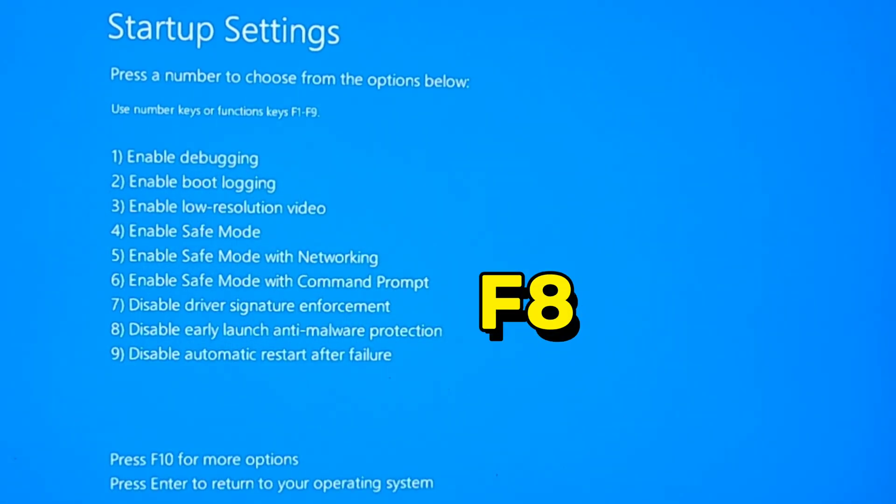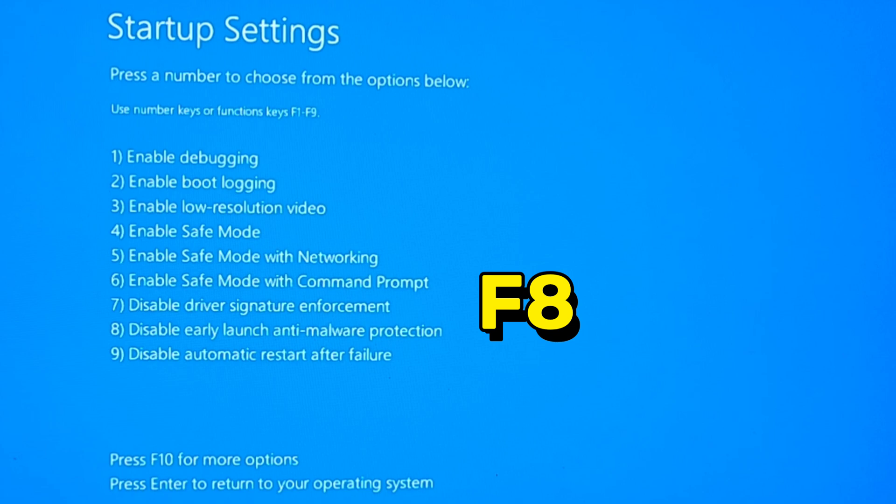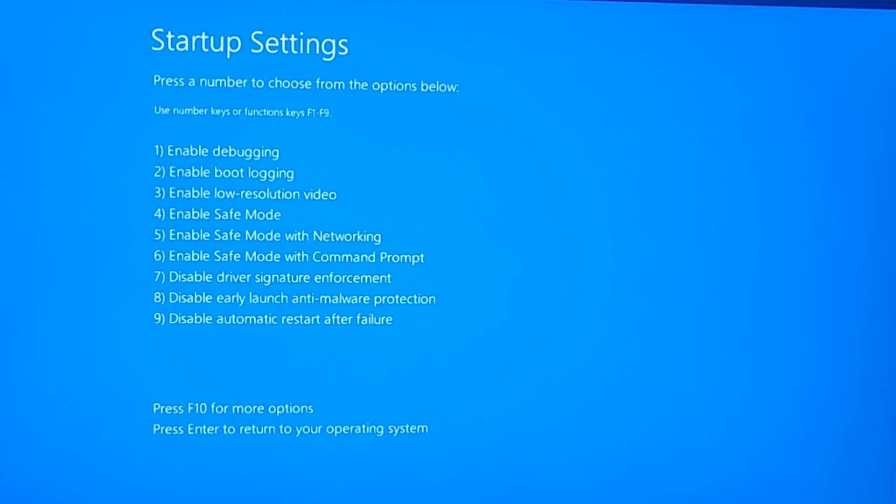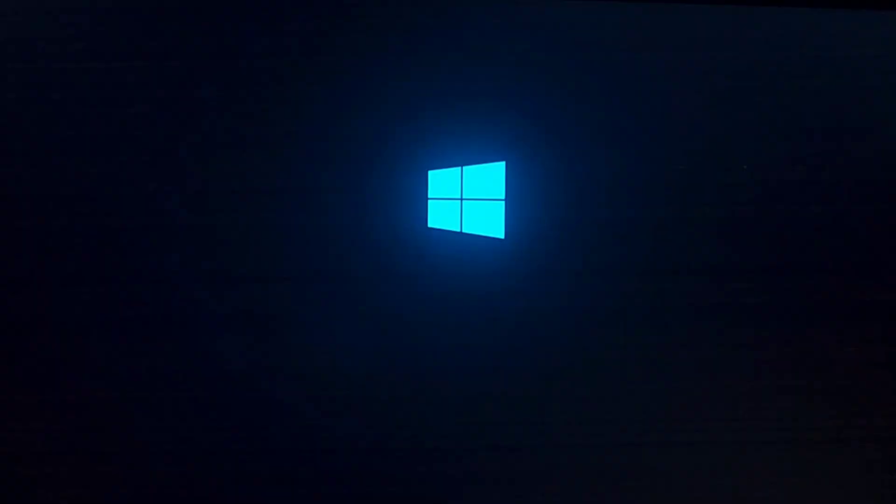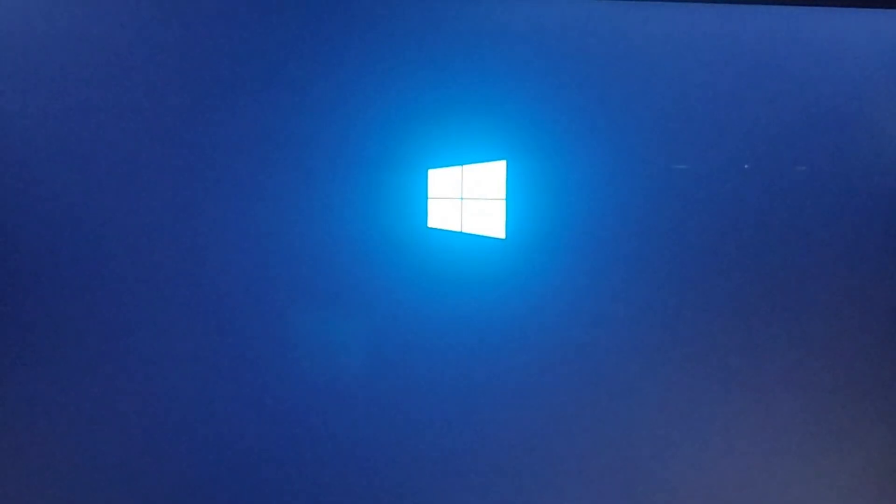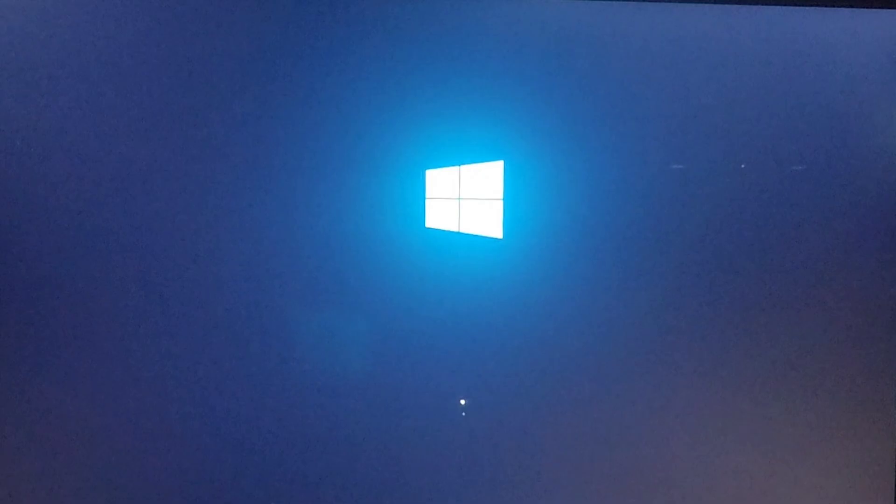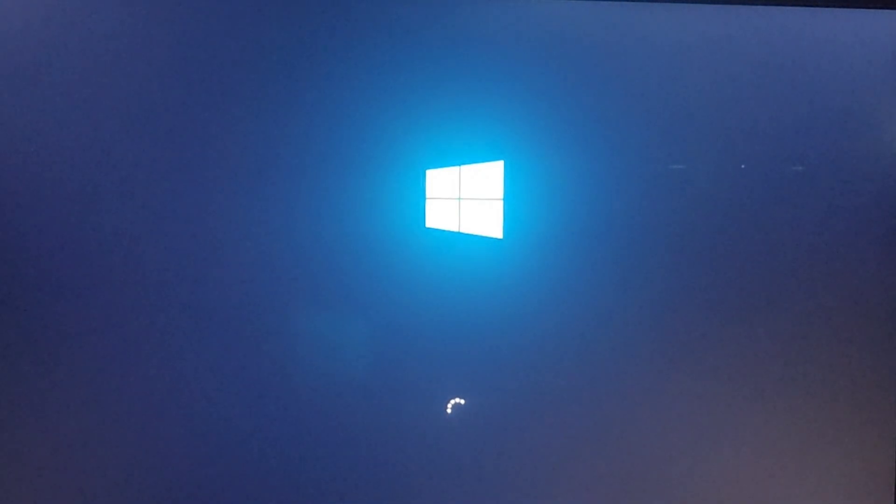The option I had to go with now was to disable early launch anti-malware protection, that is F8. Since I knew that it was an app issue, some app could be contradicting or going against the system program, so I had to go with F8 to disable any malware issue. This was what I actually did and you can't believe what happened.